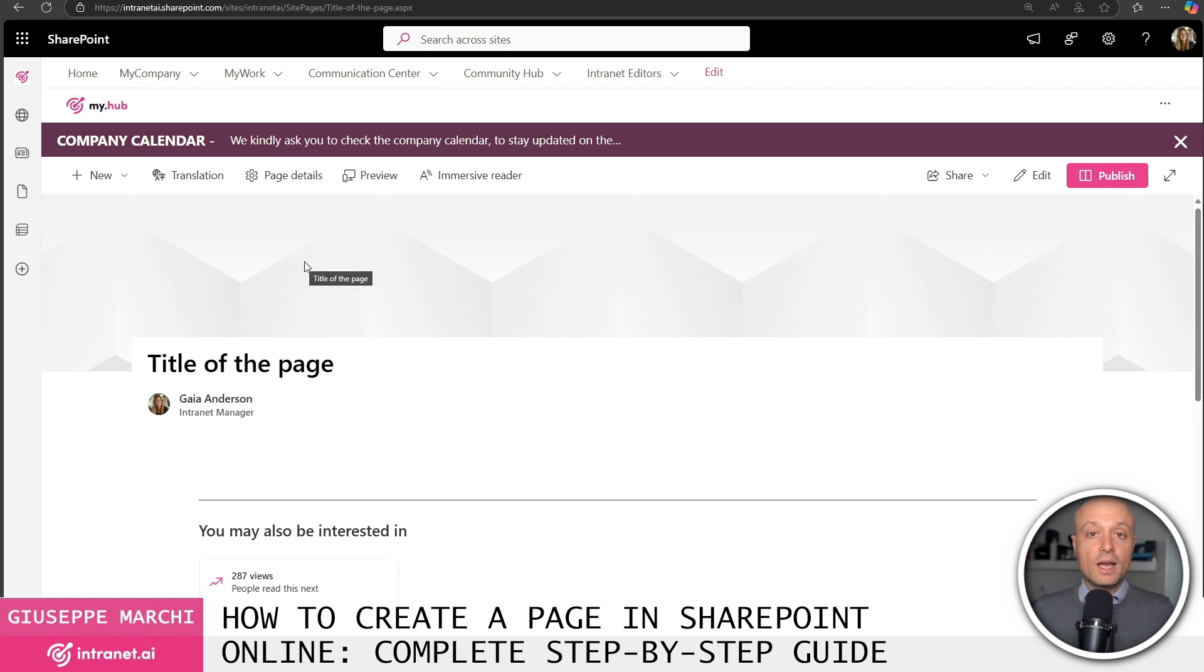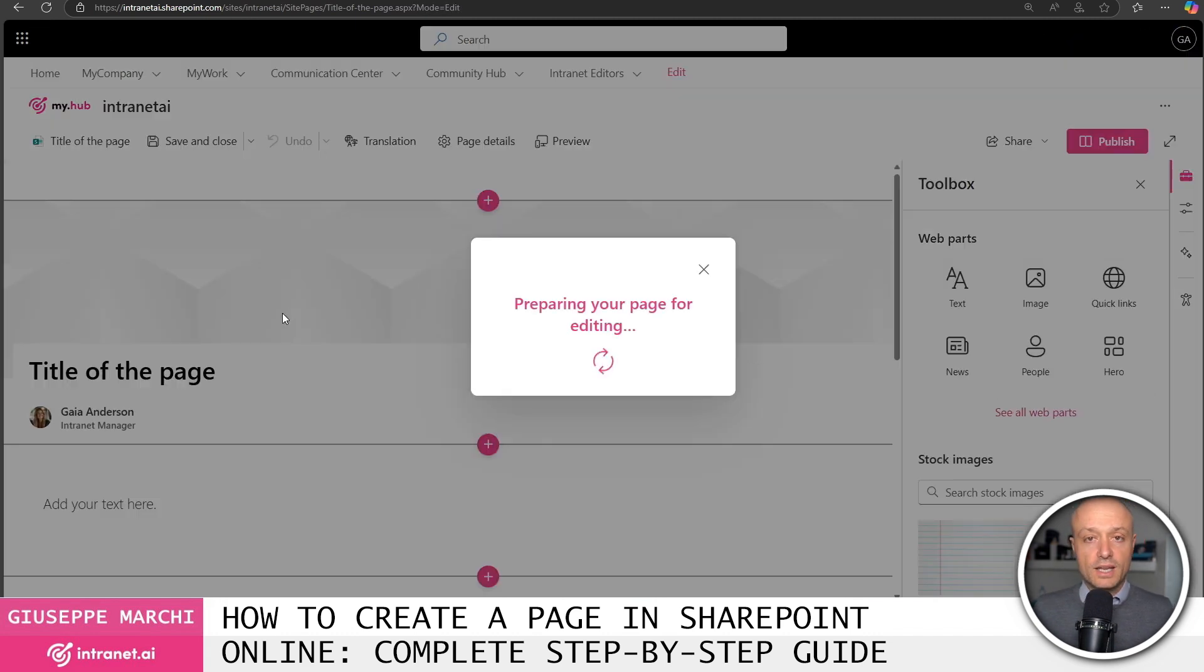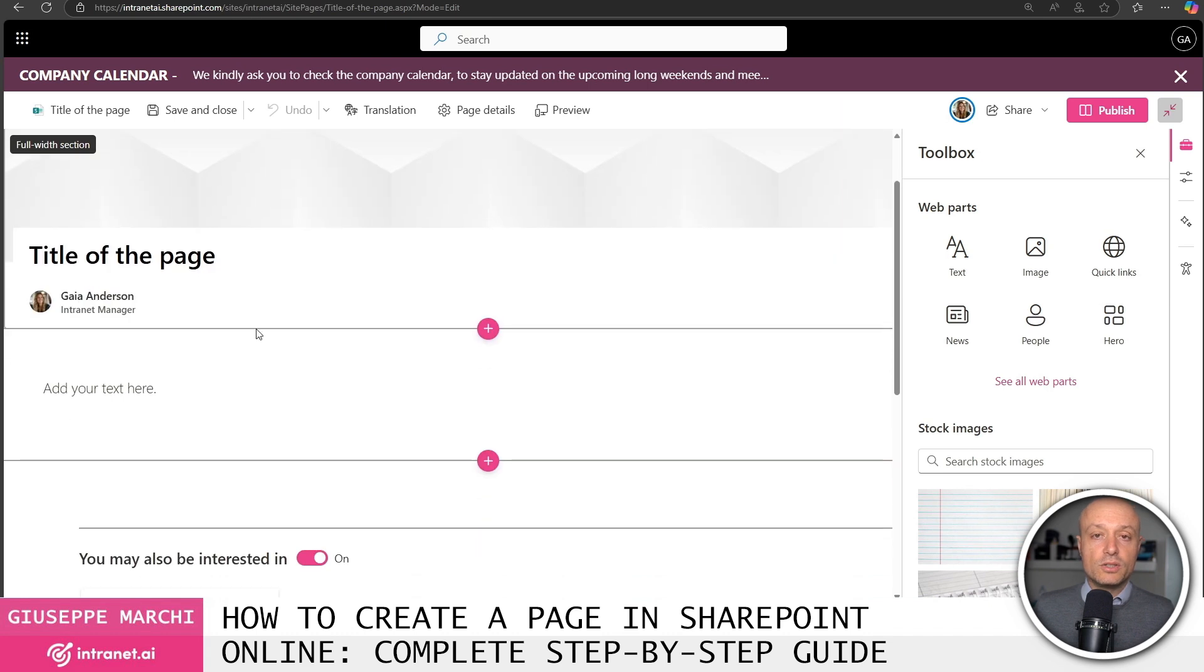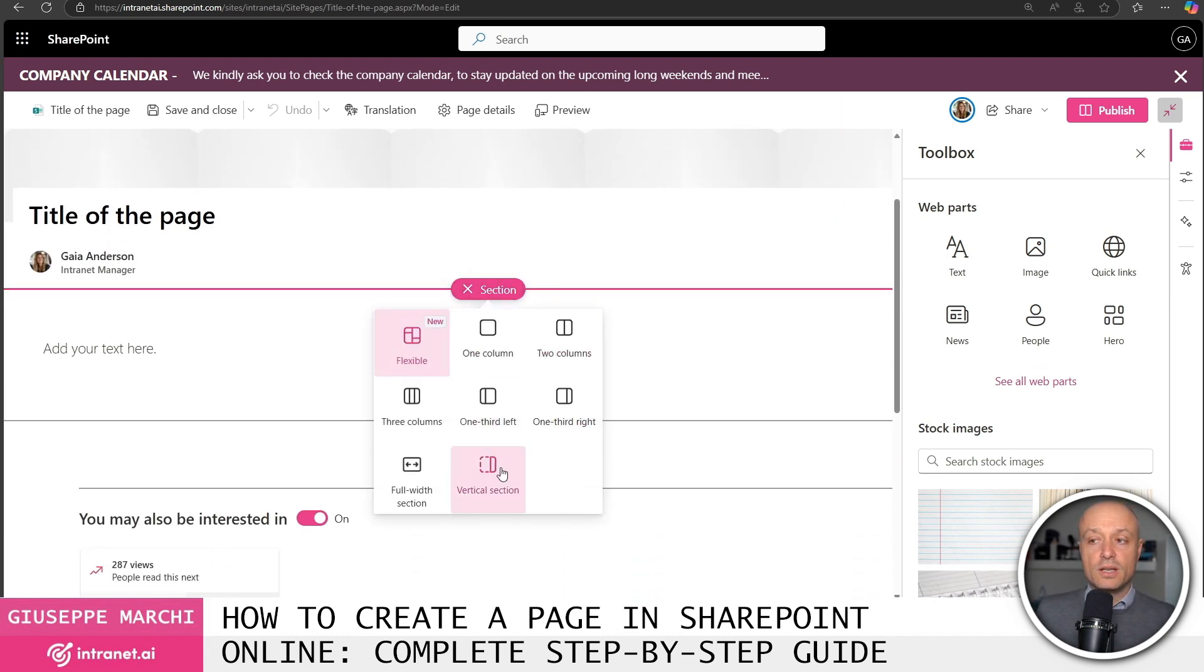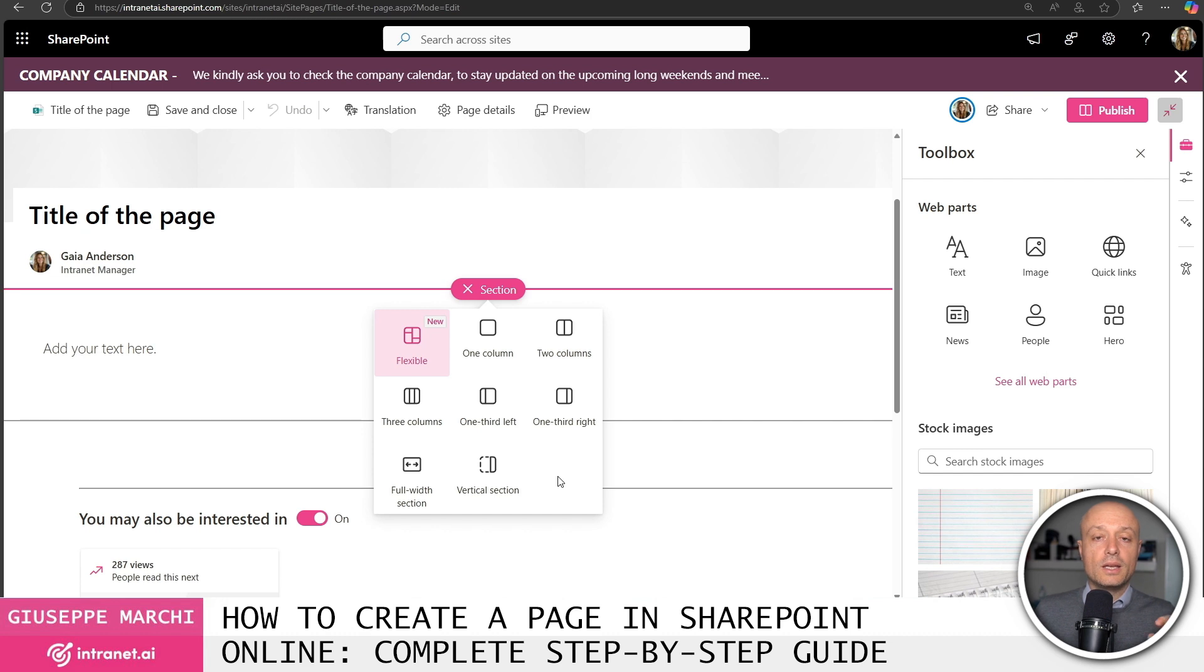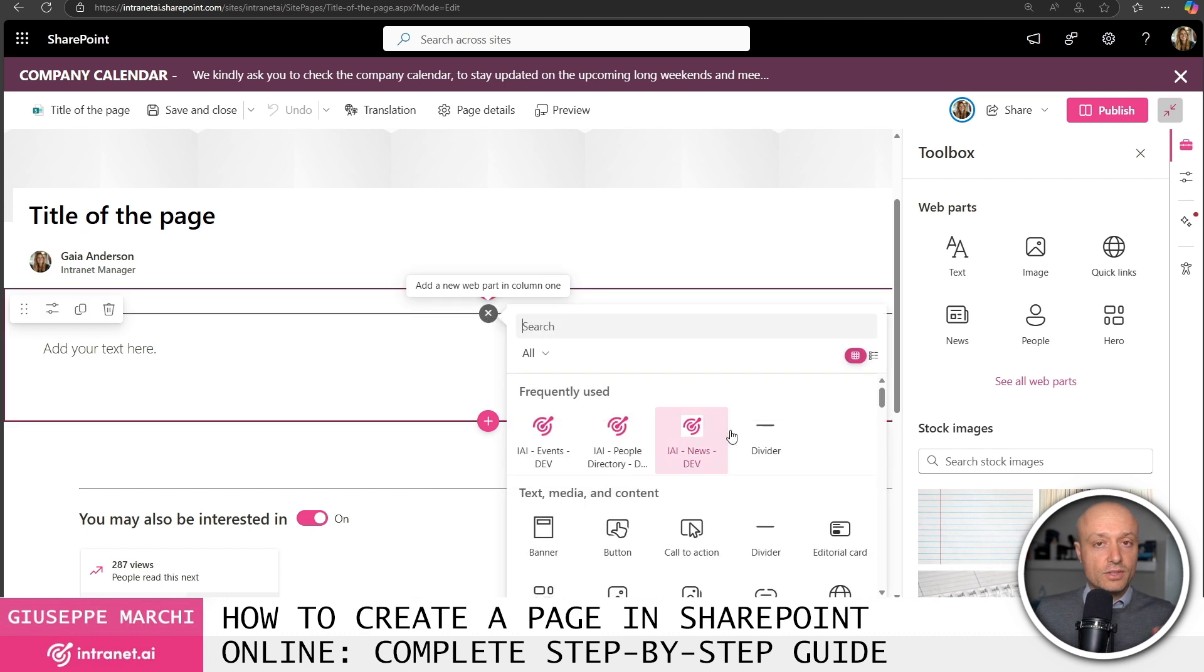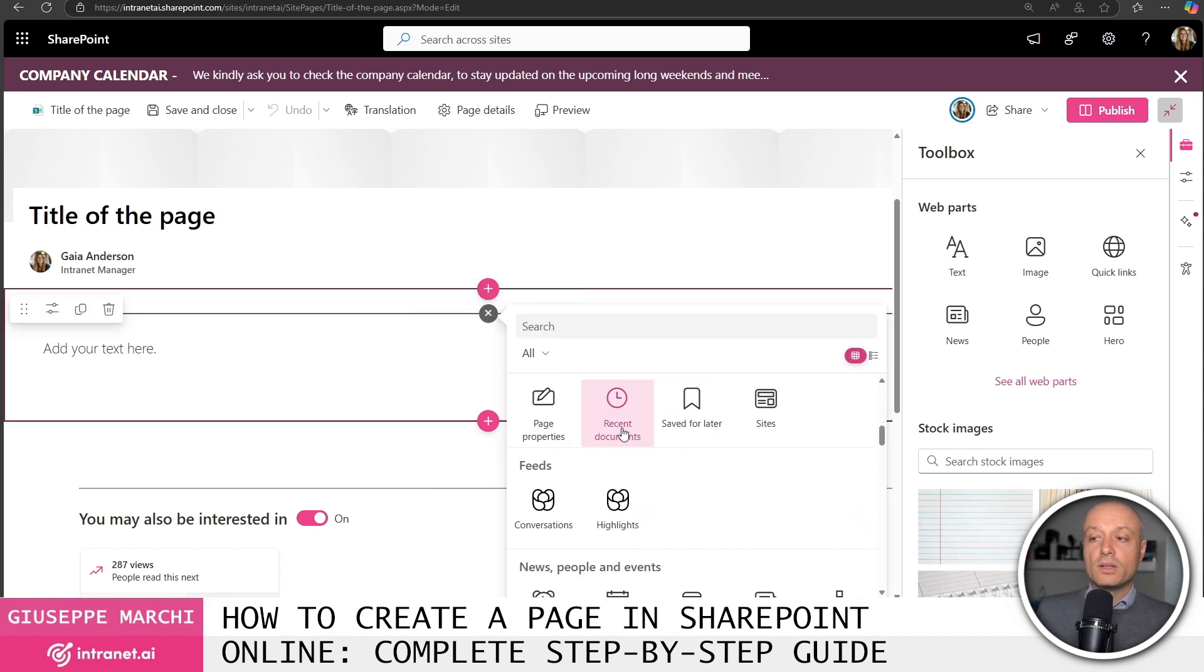Having clicked save I have saved my page in draft status and I can always continue to modify it by taking advantage of all the features that SharePoint Online offers me to insert content into the page through new sections that can be of various types with various column modes and so on. And to get to know the CMS content management system features of SharePoint Online well I recommend my specific video or I can add components within the page.